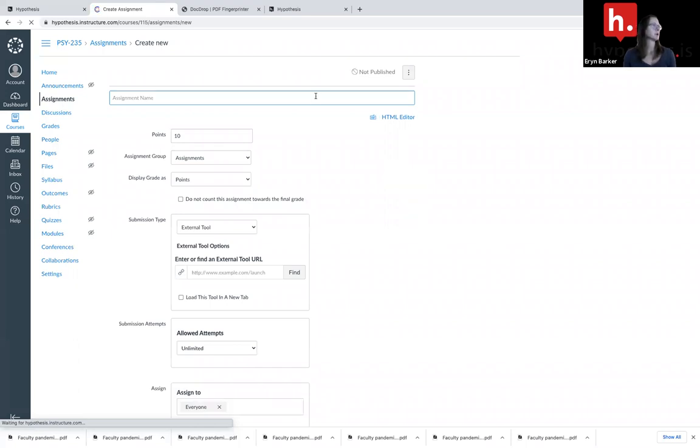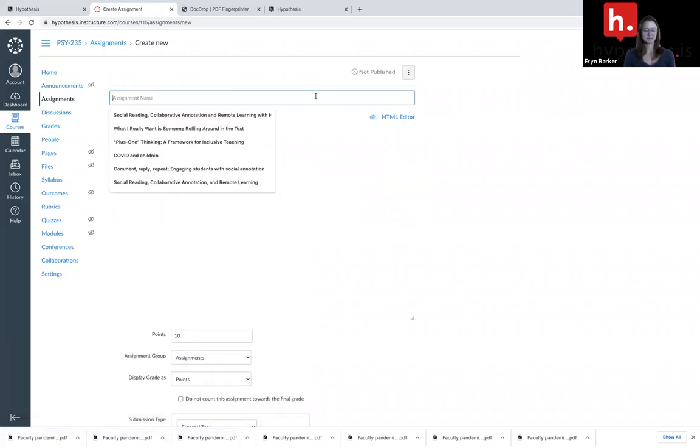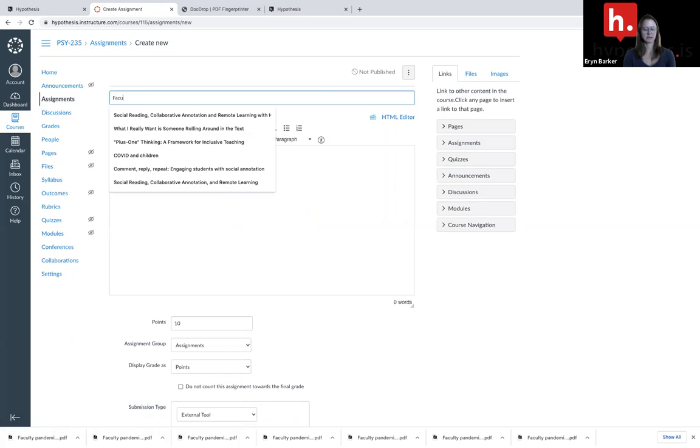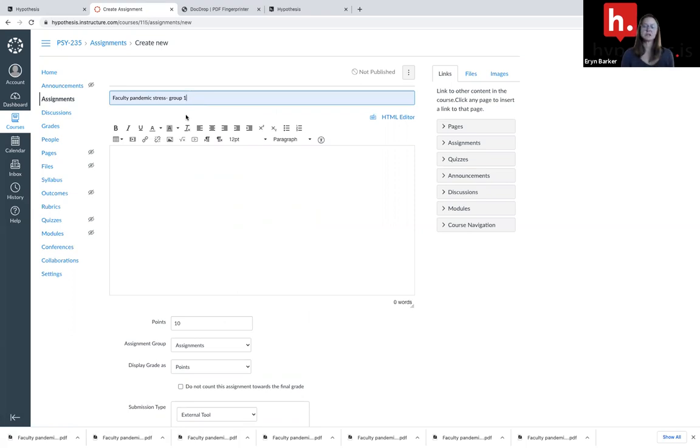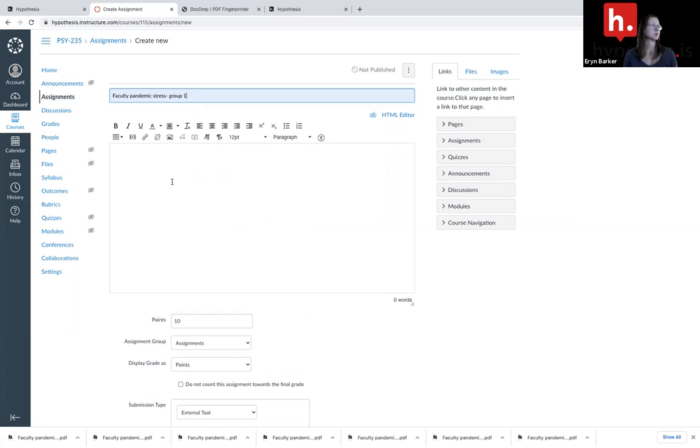I'm going to call this faculty pandemic stress group one. Now you're going to have to create one assignment separately for each group. So it may be beneficial to name the assignment for the group you're assigning it to. So I'm going to call this group one.